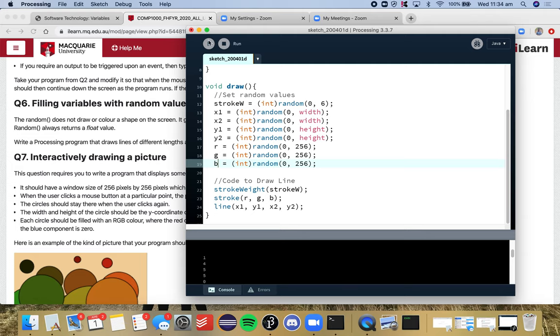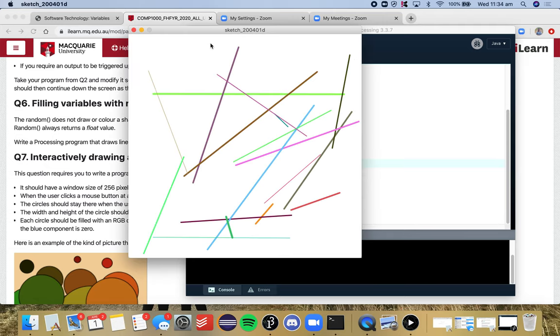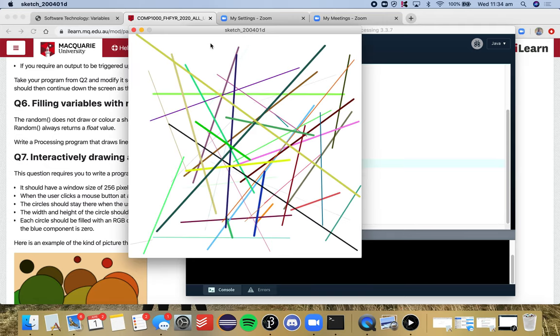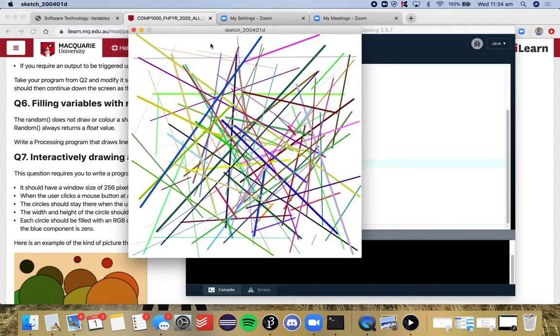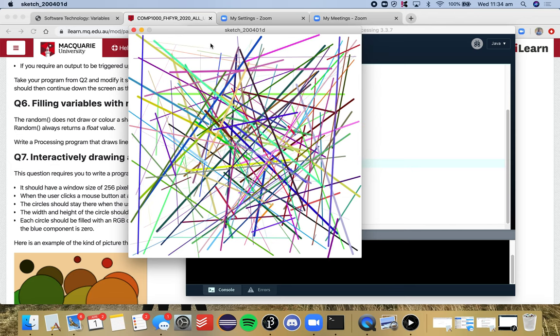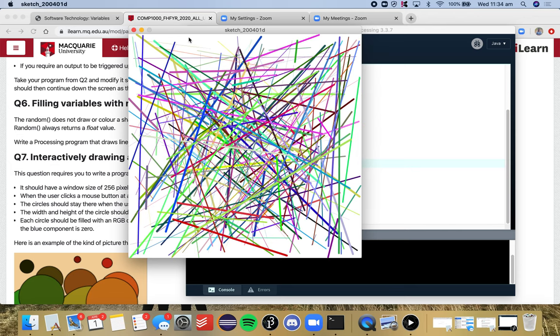So when we press play here, it's probably just going to be a lot of lines appearing on the screen. It might be a little bit crazy, but we'll see. There we go. So lots of different lines. Every time it's a different color, different thickness, different location, which is exactly what we wanted.